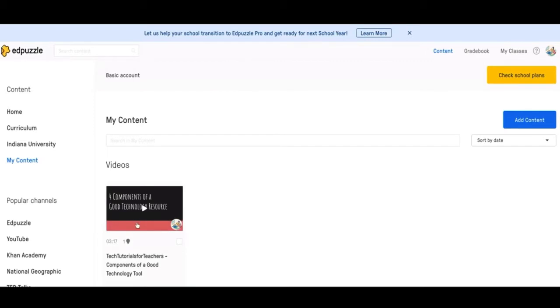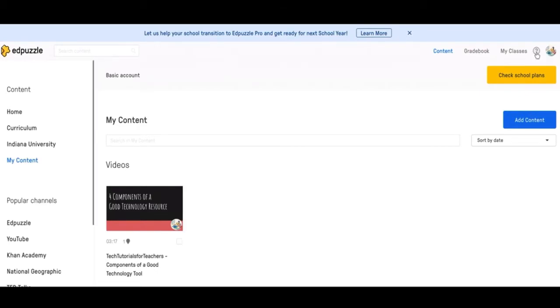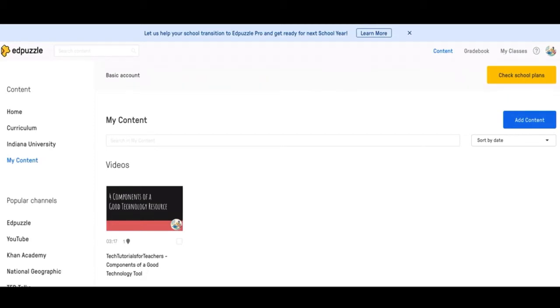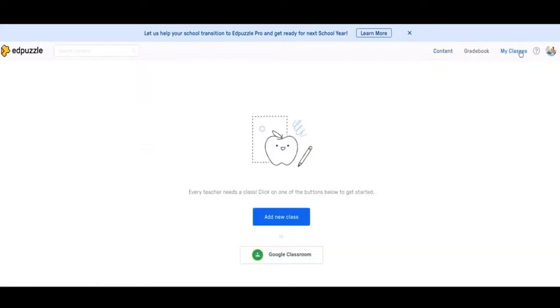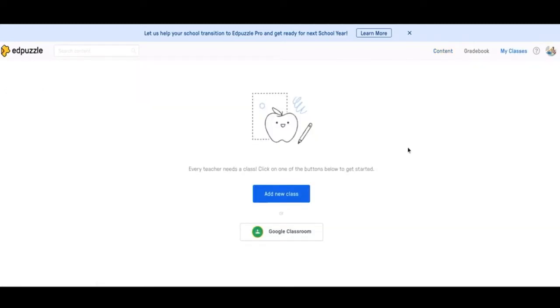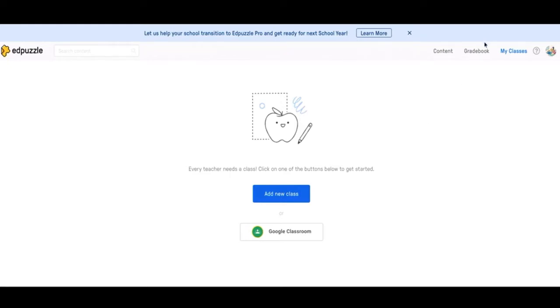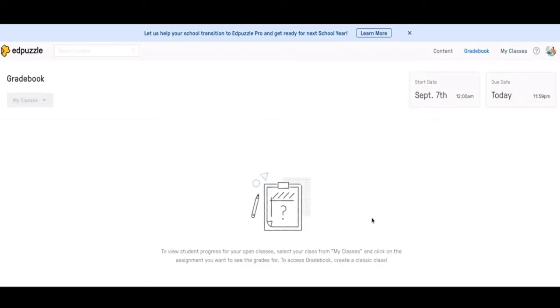Before I get into how to add the questions in Edpuzzle, I'm just going to talk about some of the things up here. This is your profile, this is the Help Center, some typical stuff. This is a cool feature. If you're using Edpuzzle a lot in your classes, I would recommend doing this. You can set up your classes and you can link it with Google Classroom. You can put in specific classes and then students can view the Edpuzzle that you assign and complete it all in that classroom. And then you can use the Gradebook tab up here to grade all of them within Edpuzzle.